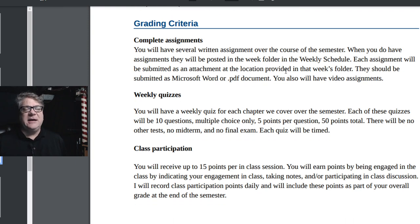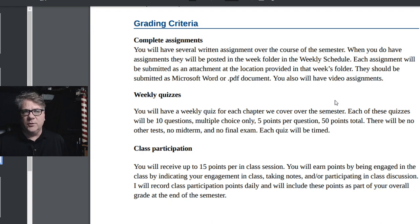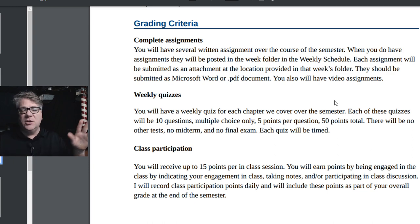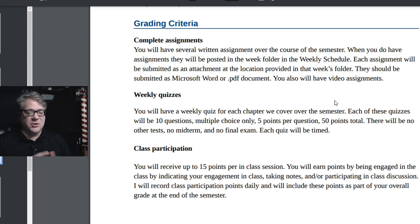Each week you have a quiz based on the chapter we're covering. The quiz is 10 questions, 5 points per question, multiple choice only, 50 points total. The quiz is timed, and it is due when it's due — if you miss it, you miss it. You only get one chance to take it. It can be open book, open notes. I encourage students to take notes during class because the quiz is based on what we're covering. You have 30 minutes to complete each quiz.